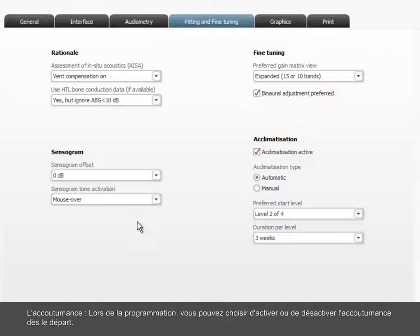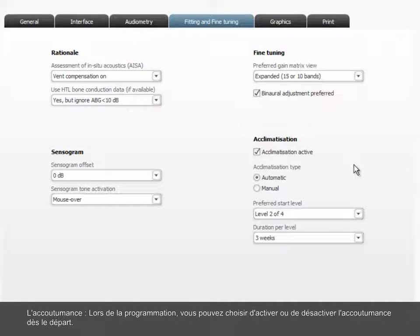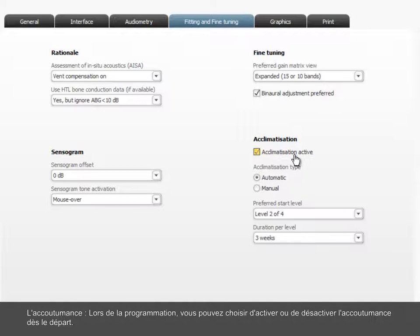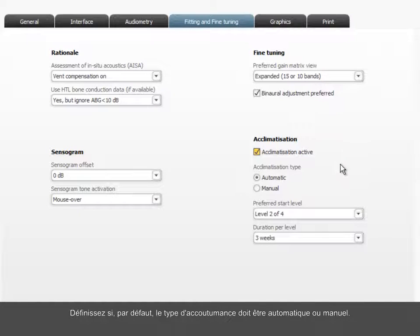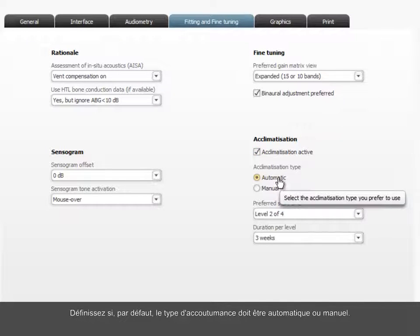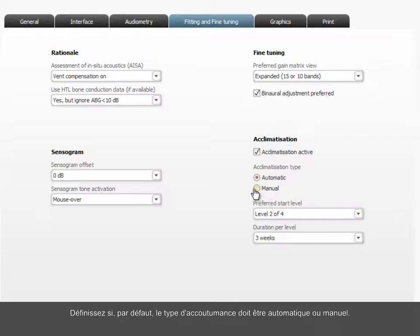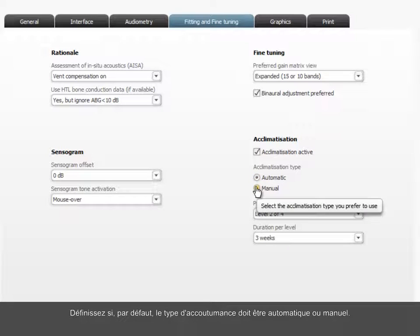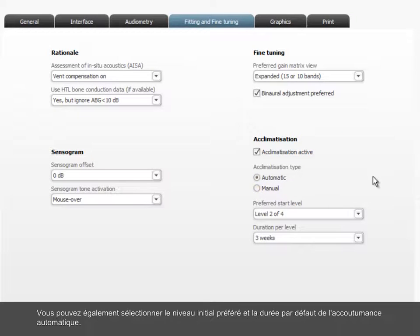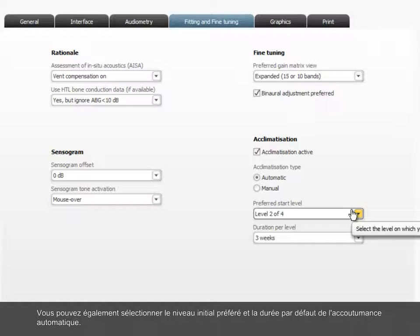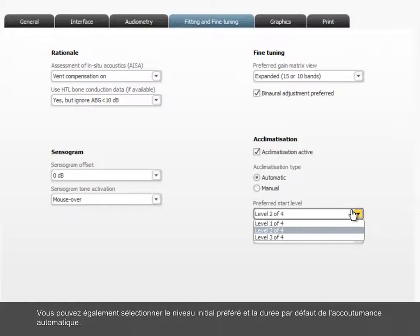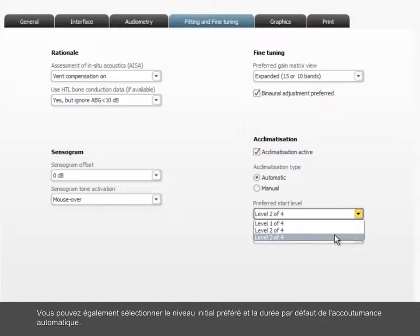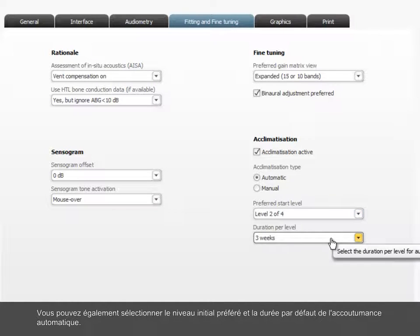Acclimatization. Set acclimatization in the fitting to be initially active or inactive. Choose if the default acclimatization type should be automatic or manual. You can also select the preferred initial level and default duration for automatic acclimatization.